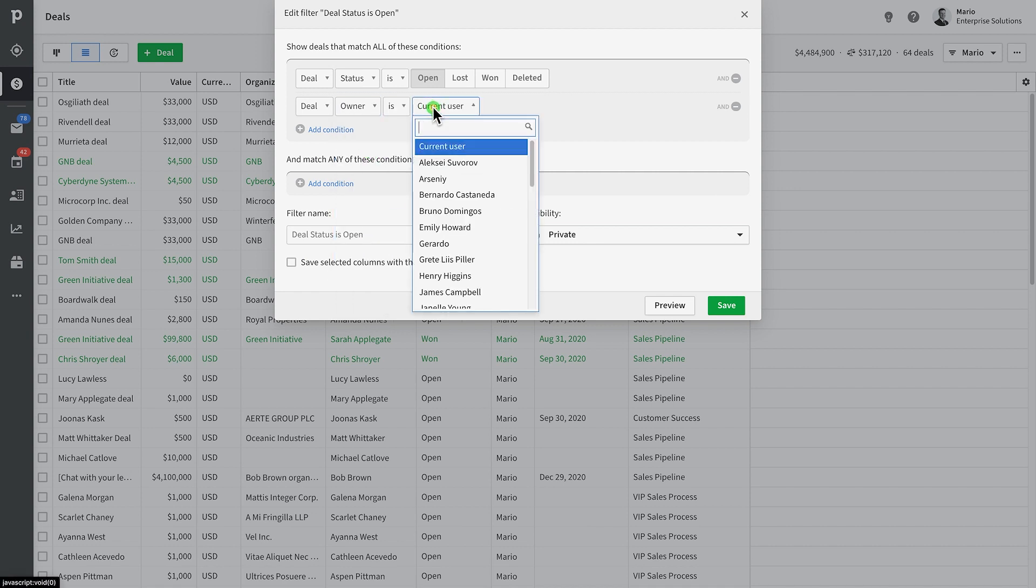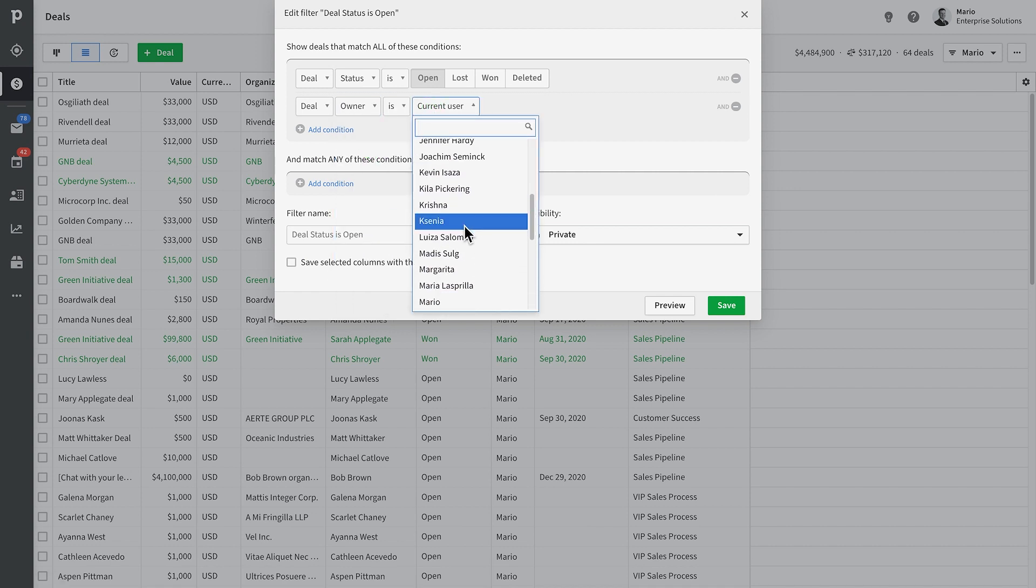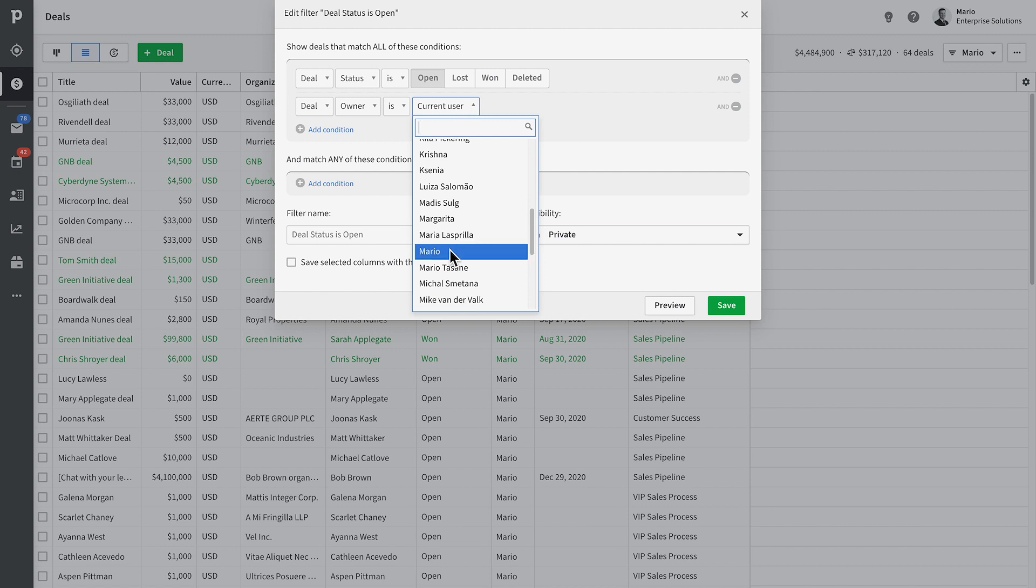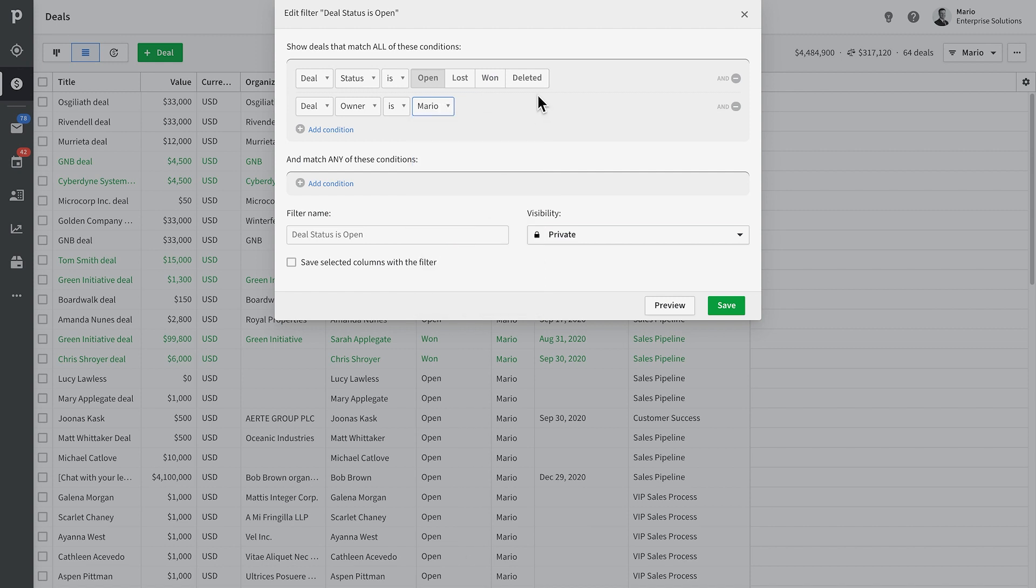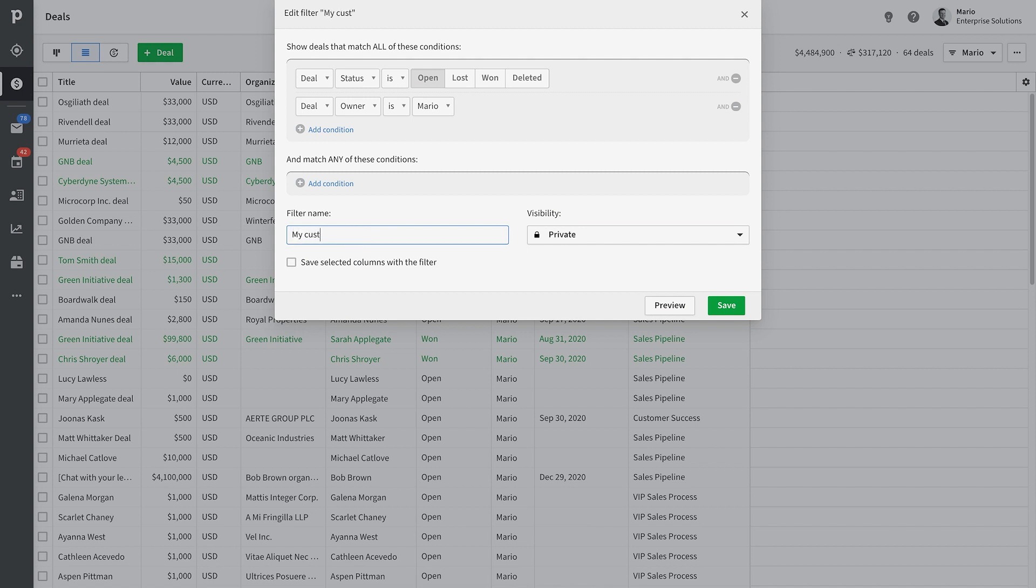Here we can add whatever conditions we want the results to either have or not have, for that matter. So, let's add two conditions. One only for open deals, and the other for only deals owned by us. Now, Pipedrive will automatically title your filter with the defined conditions, but you can always name your filter anything you'd like.